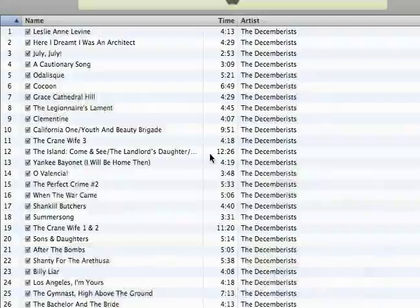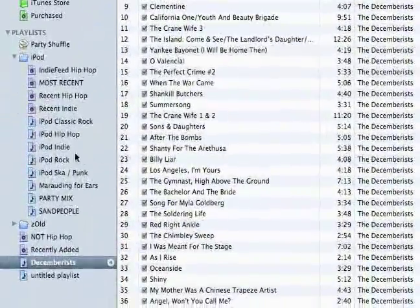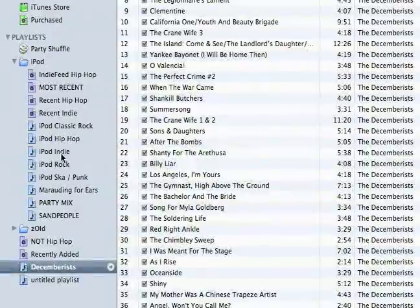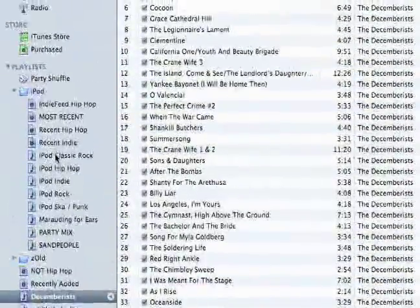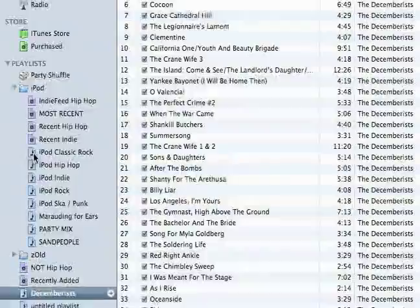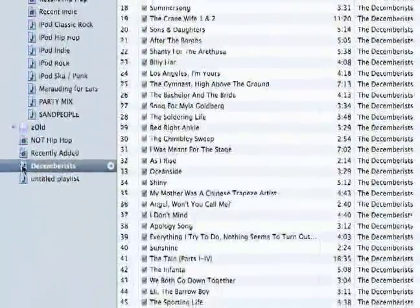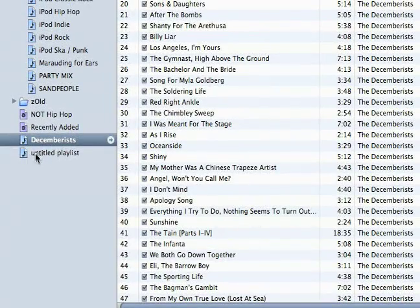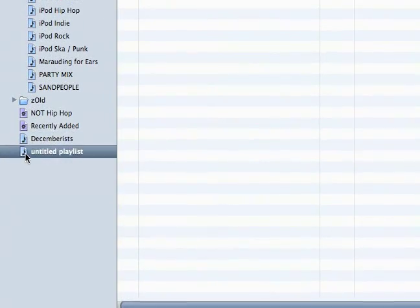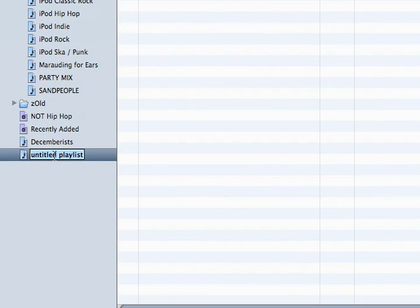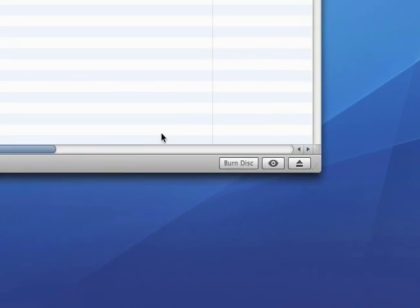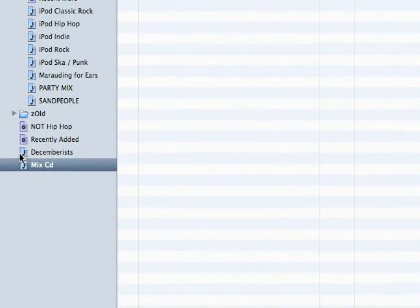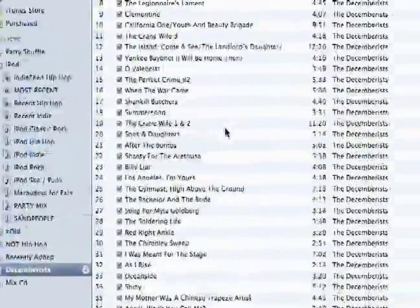One thing I've done with my playlists is sorted out the genres of music that I listen to and put all that music in each playlist. Also, if you want to make a mixed CD, what you would do is just start throwing all the songs you want into a playlist and then burn the disc — I'm going to show you how to do that later. That's how you make a regular playlist.